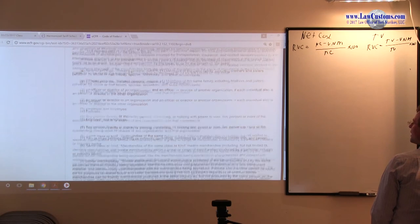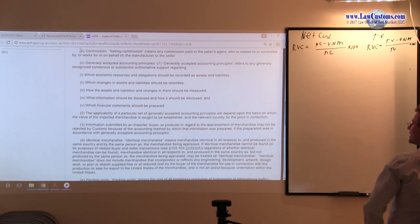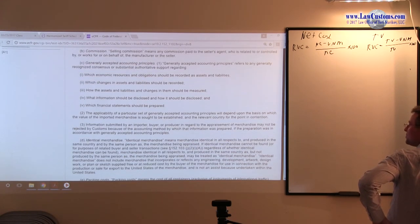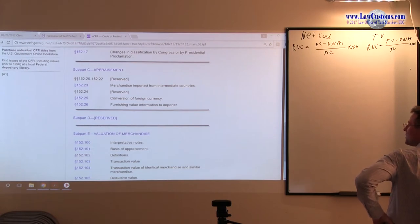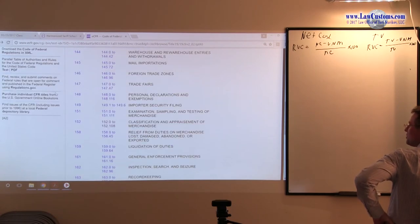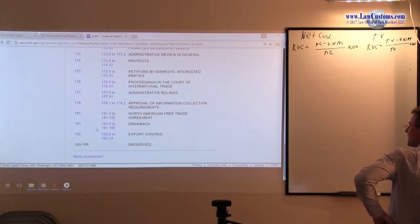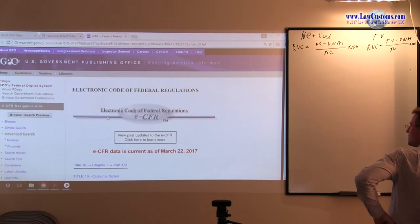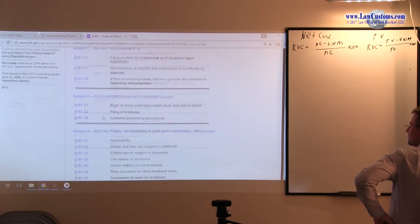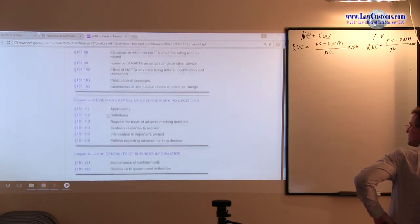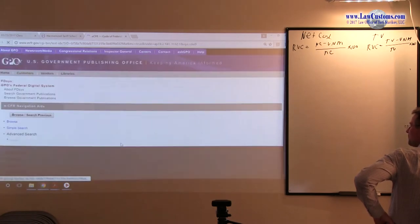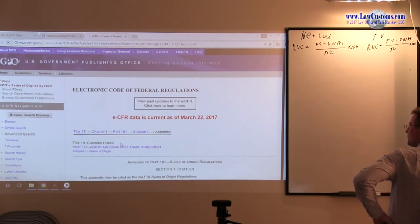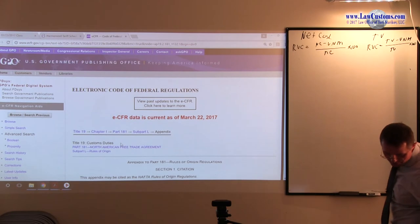I think I mentioned that we are still in appendix part 181. Let's go to our appendix and try to put things into context. The appendix is located all the way down at the bottom.